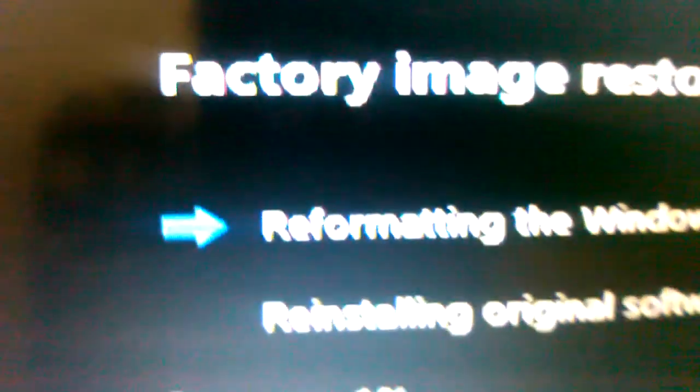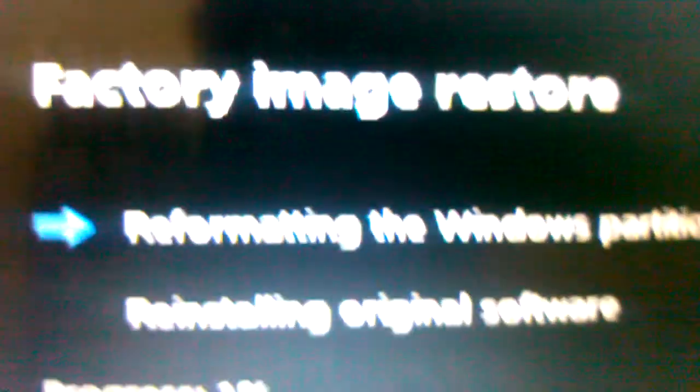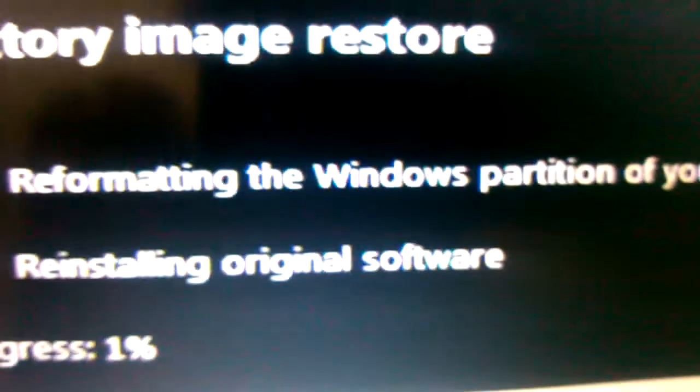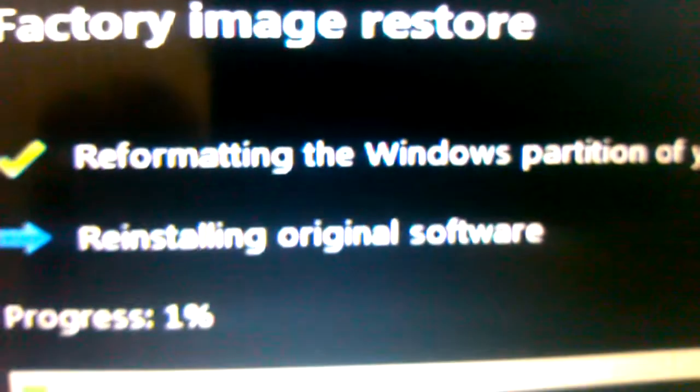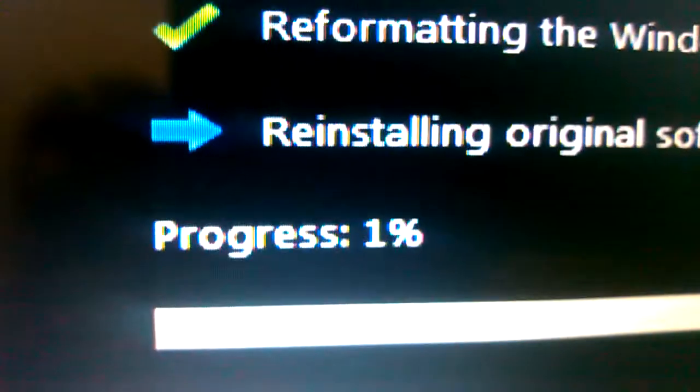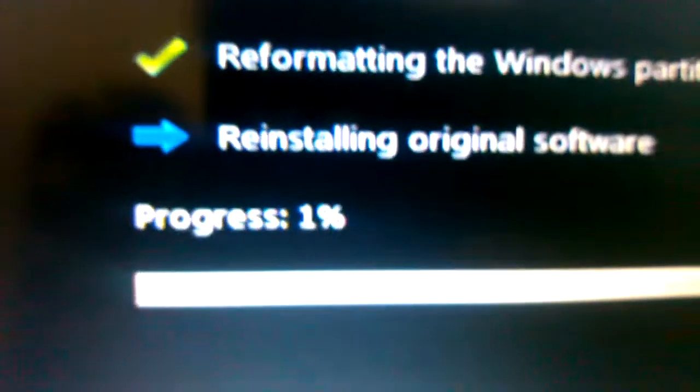Your computer will be restored back to the original factory settings. There's nothing you have to do here. Just wait. The progress here is just 1%.